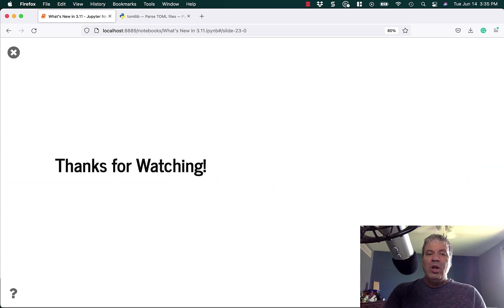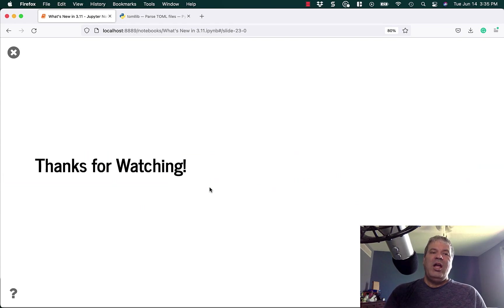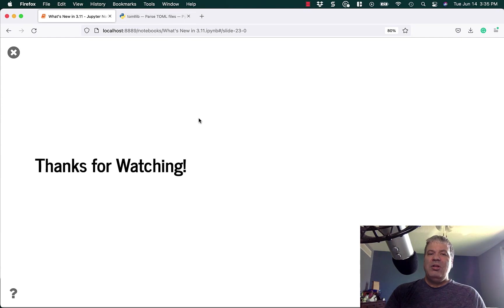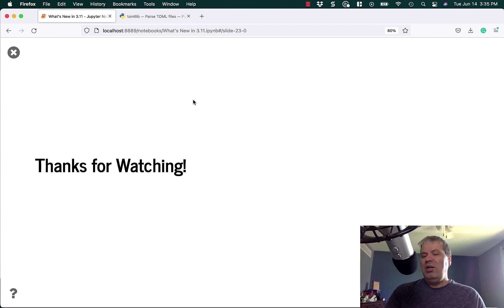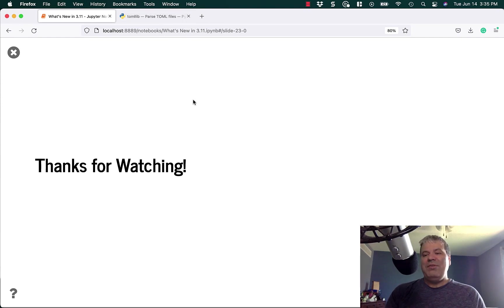I want to thank you so much for watching, and be sure to go ahead and check out all the cool things that are coming in Python 3.11. I think it's kind of exciting, and I hope you do too.